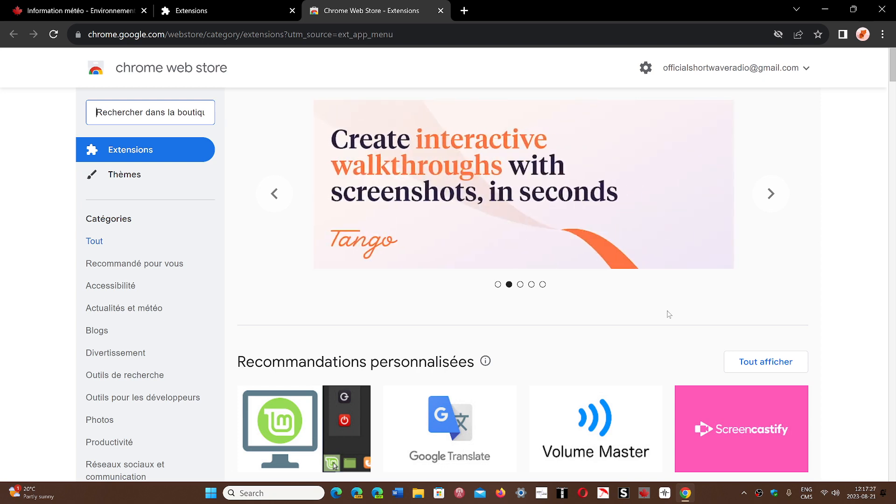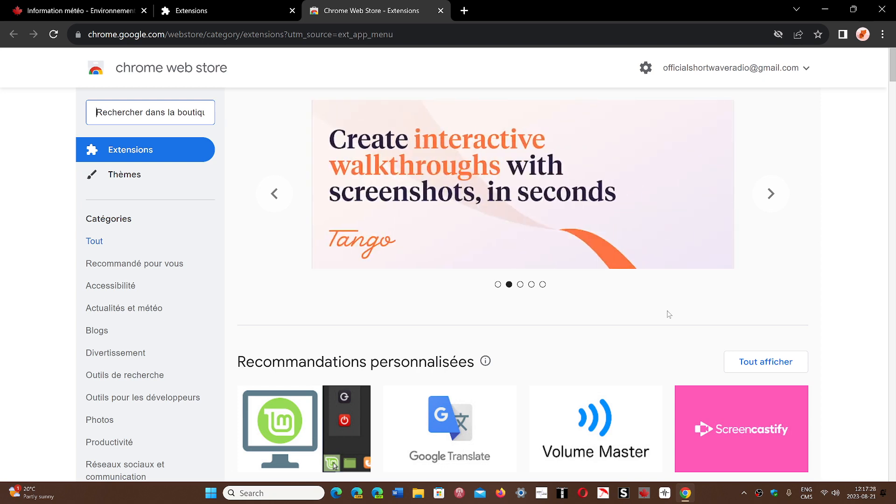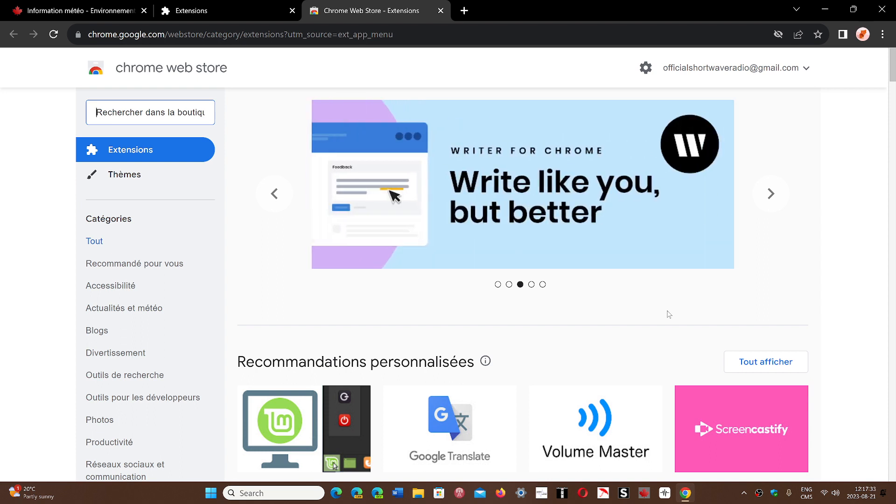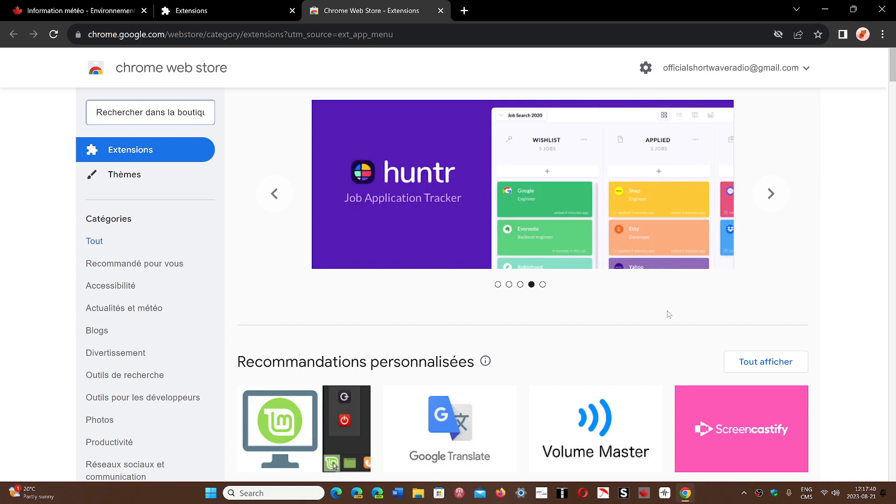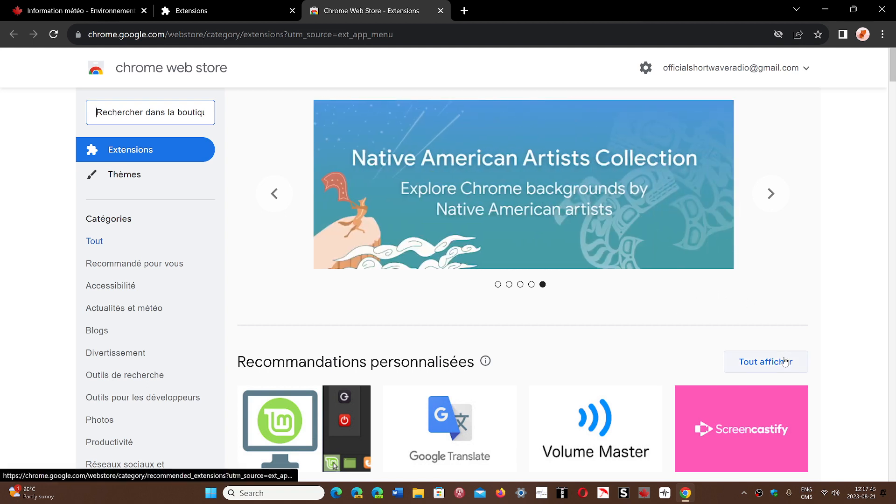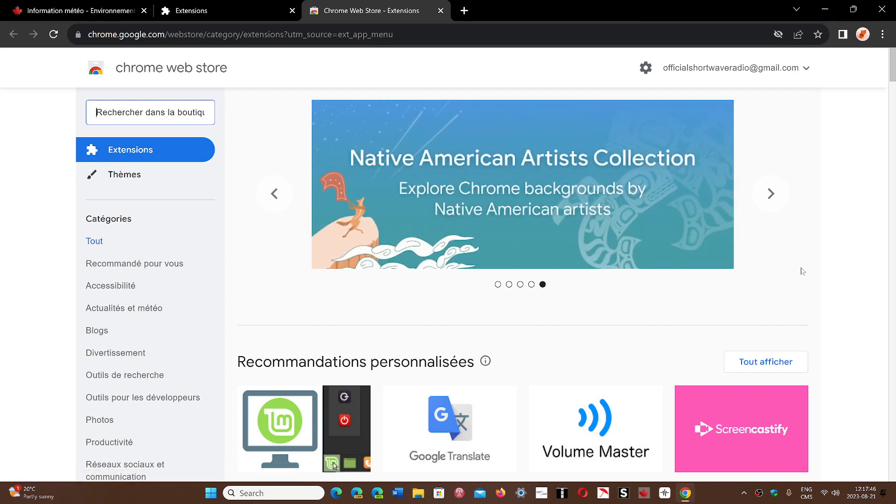Google Chrome has been updating itself and trying to track down anything malicious that could run within it. Your web browser is your number one line of defense for anything bad coming from the internet because that's what you use, and Google Chrome is 70% of all browsers out there.